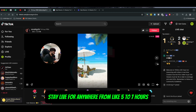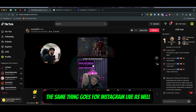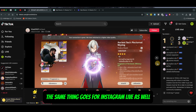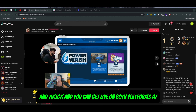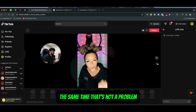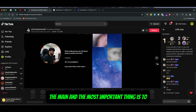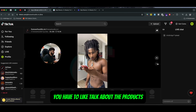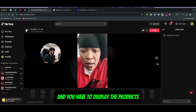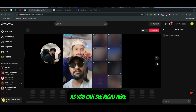When it comes to running these live videos, all you have to do is stay live for anywhere from five to seven hours on the stream — the same thing goes for Instagram Live and TikTok. You can go live on both platforms at the same time. The most important thing is you have to talk about the products, display the products, and show how the product looks.